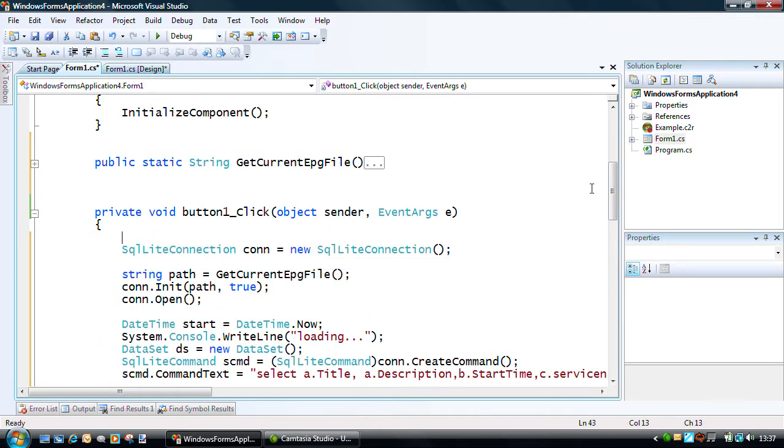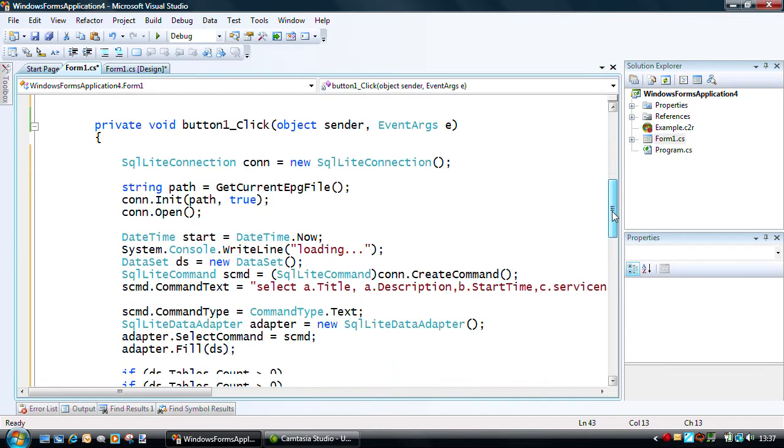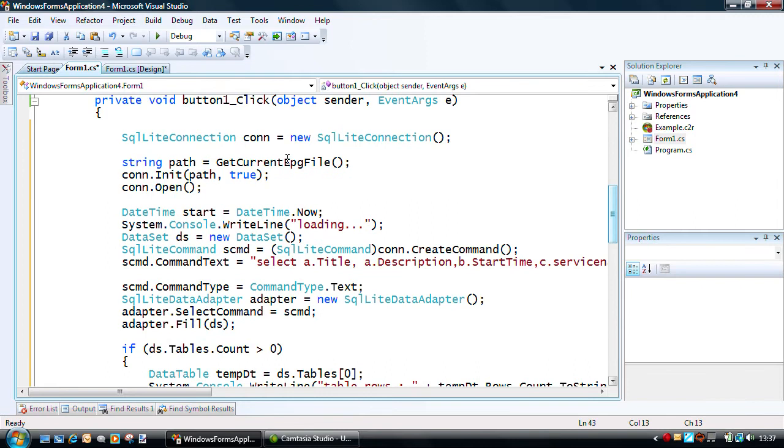So, we have a very ADO structure. We have connection objects, we have command objects, and we, of course, have data adapters.